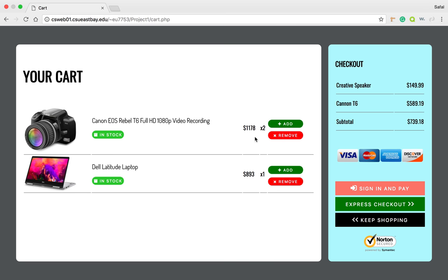So when I add to cart, what it does is it just changes it to two, and then also you can see the price updated.